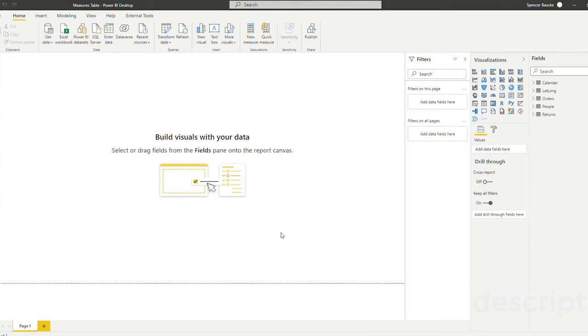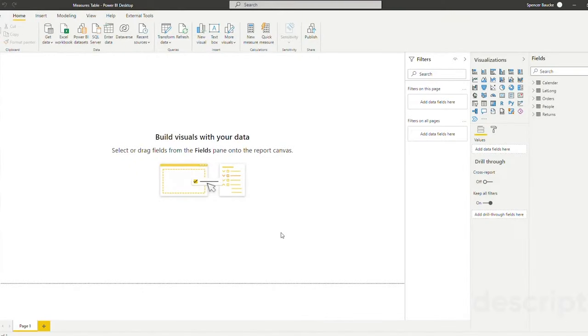So now let's start to create our measures table. First, to create a measures table we must click the enter data button that is available on the home tab of Power BI Desktop.